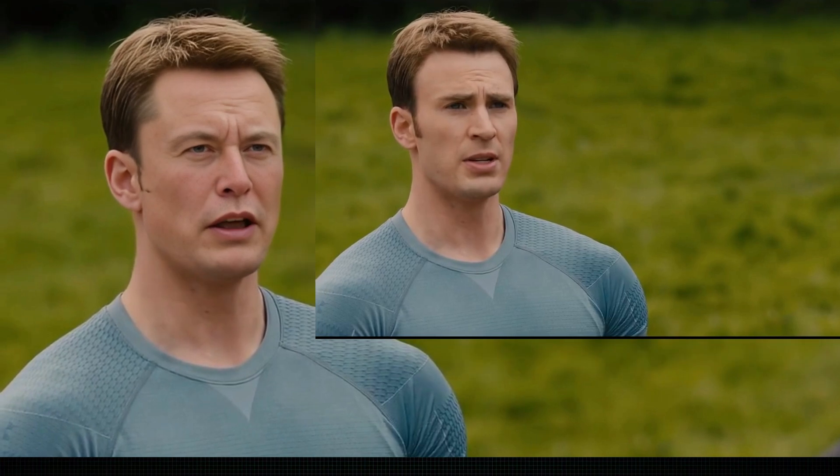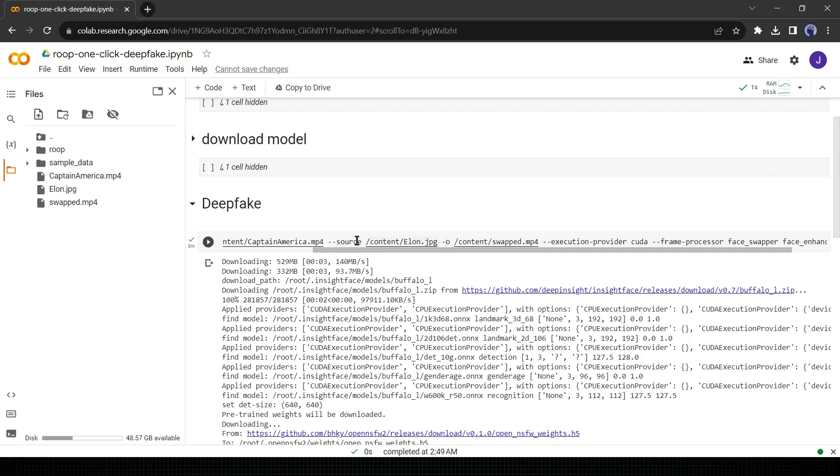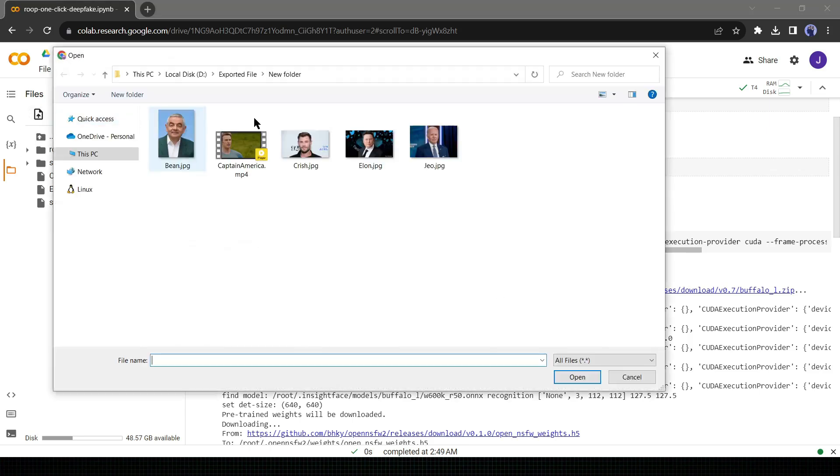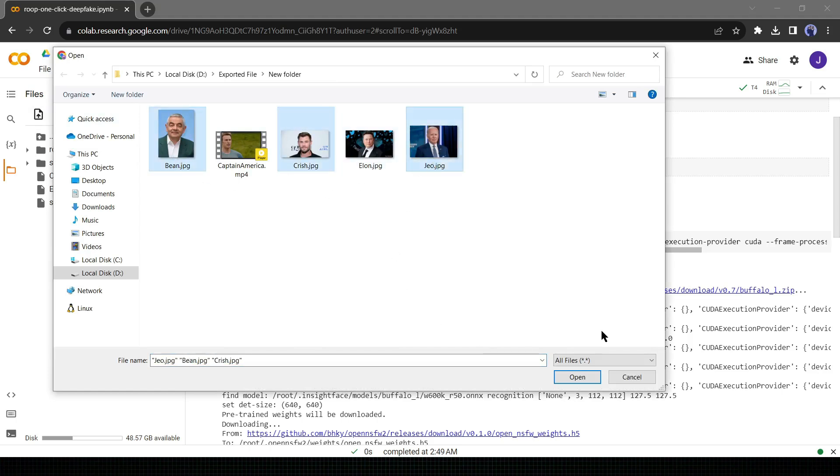Really impressive. Now if you want to change the target video then just upload another target video, copy the file path, and paste it here. And if you want to swap faces with another person, then upload the source image and paste the file path here. I will try some other faces in this video. I will try it with Mr. Bean, Joe Biden, and Chris Hemsworth.